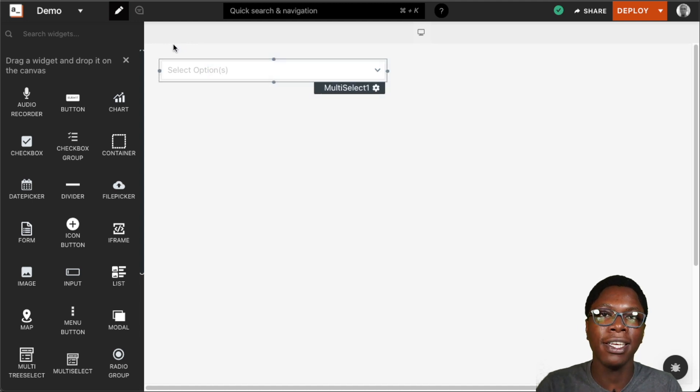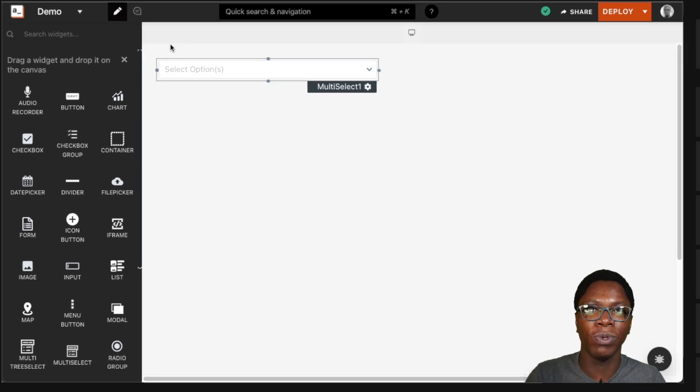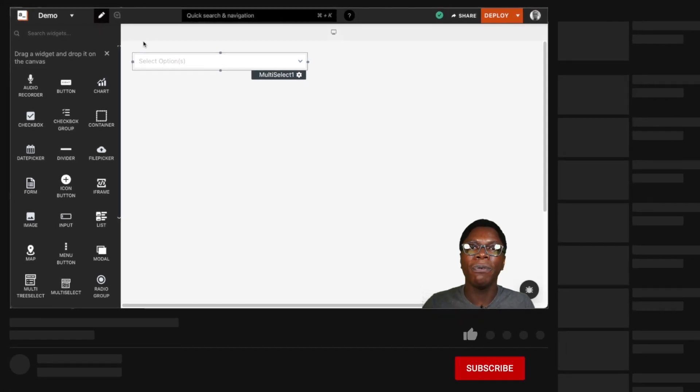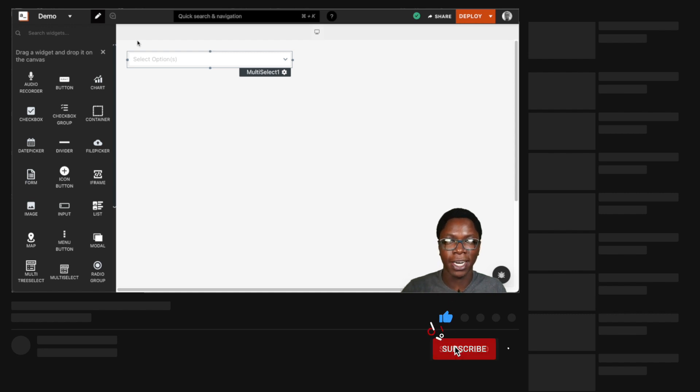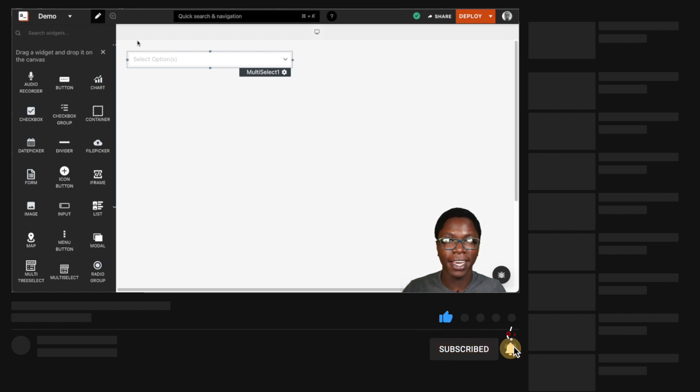Alright so this has been the multi-select widget. I hope you found this video helpful. If you did leave a like, get subscribed and I'll see you in the next video. Take care. Bye bye.